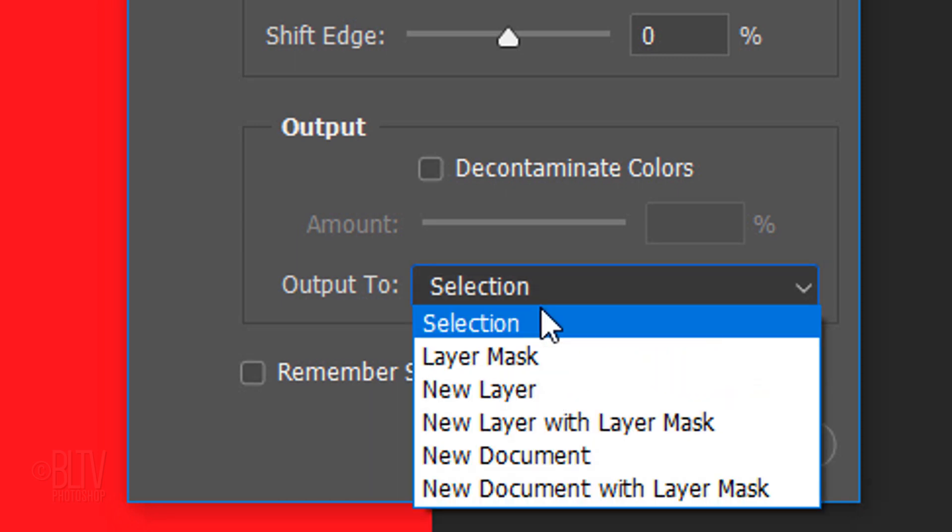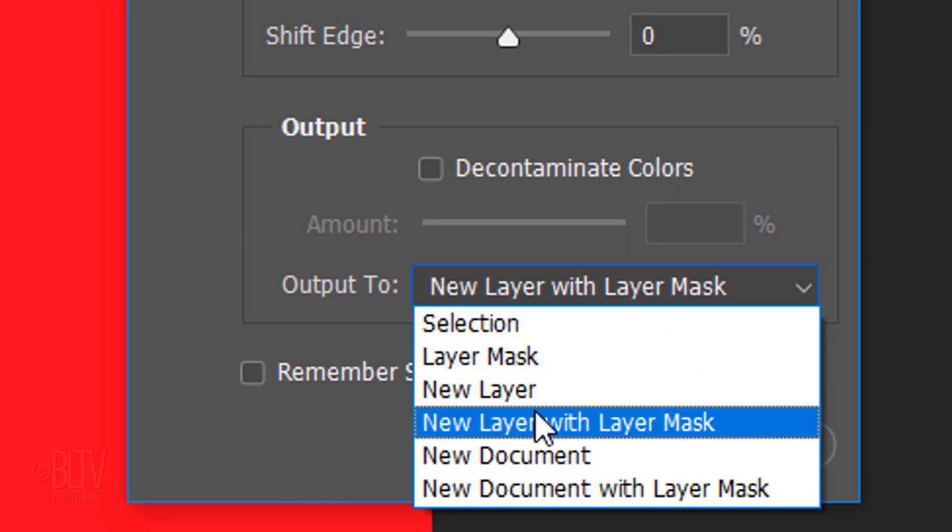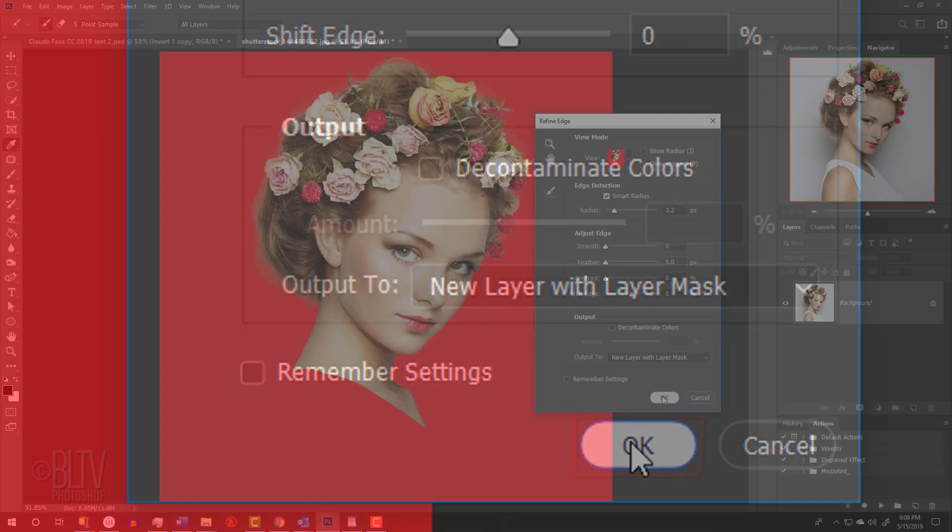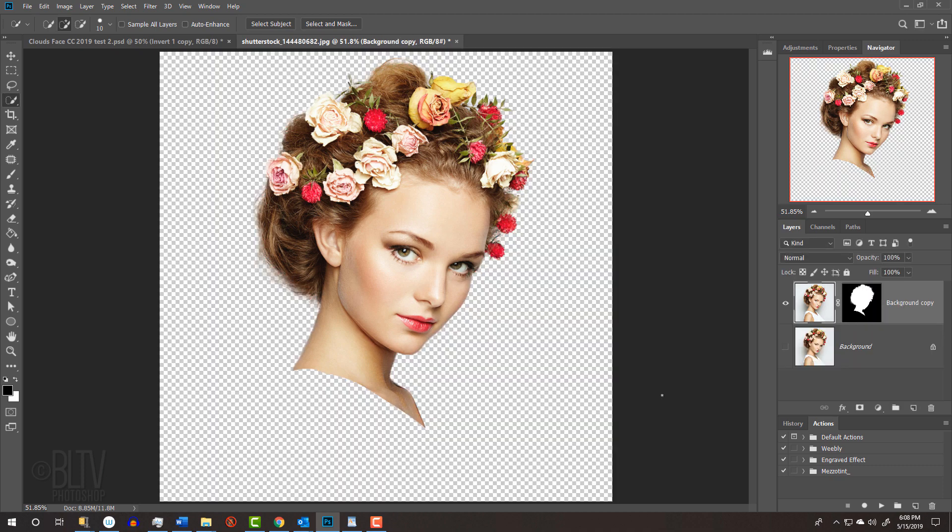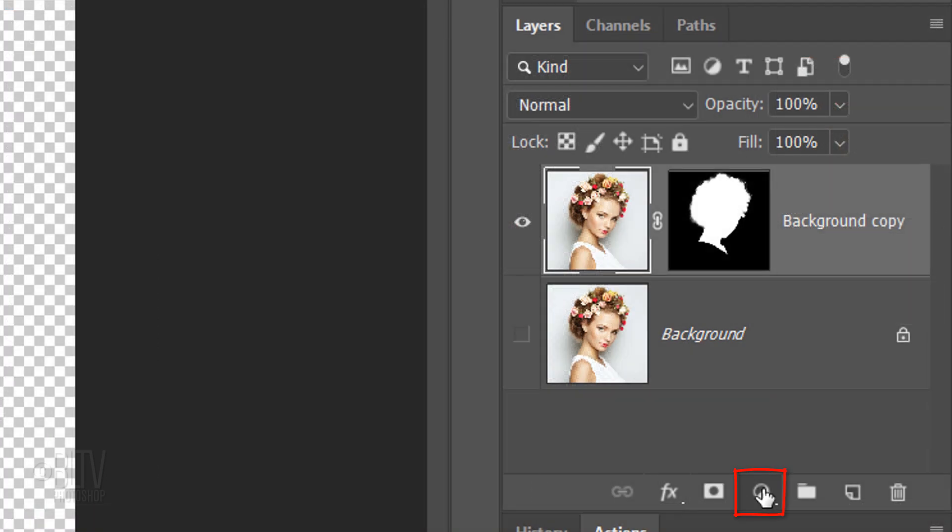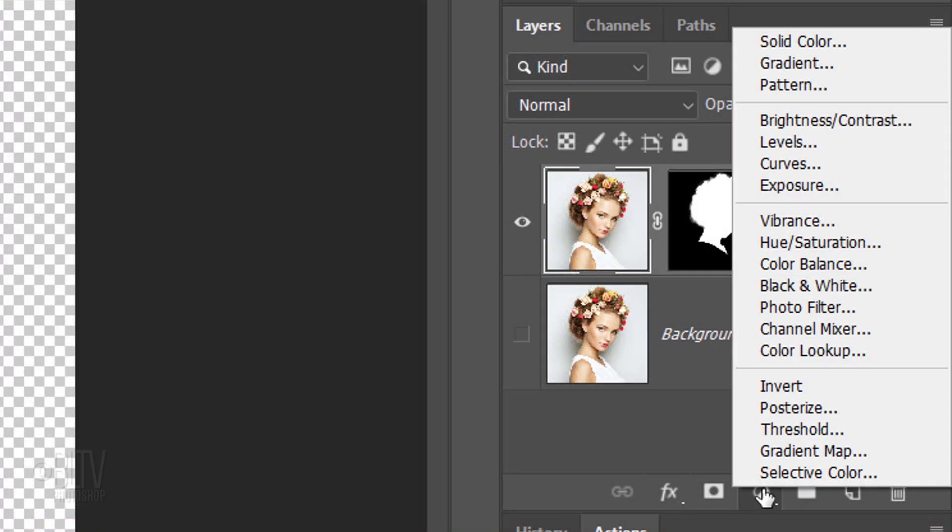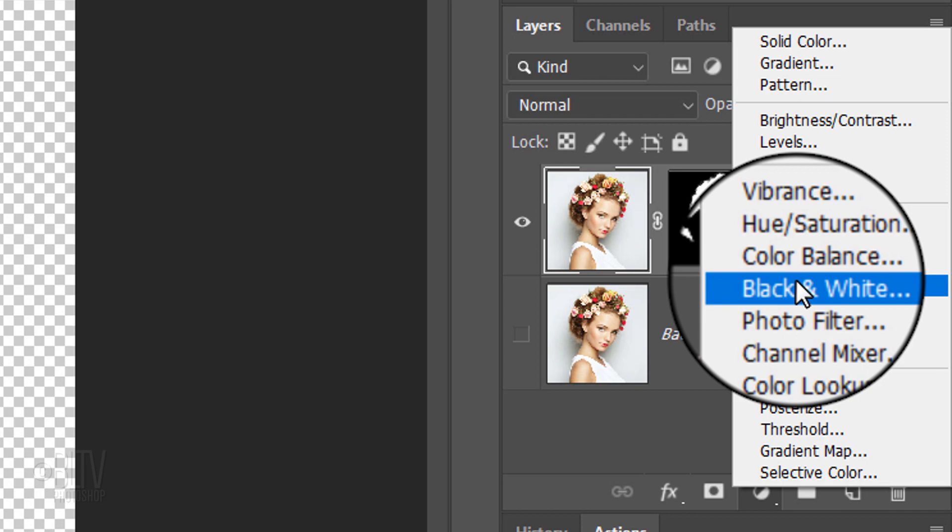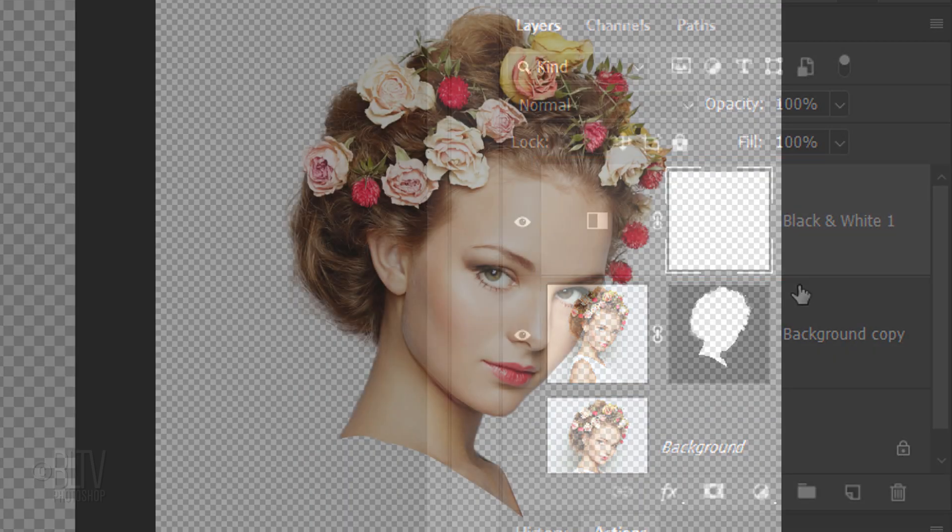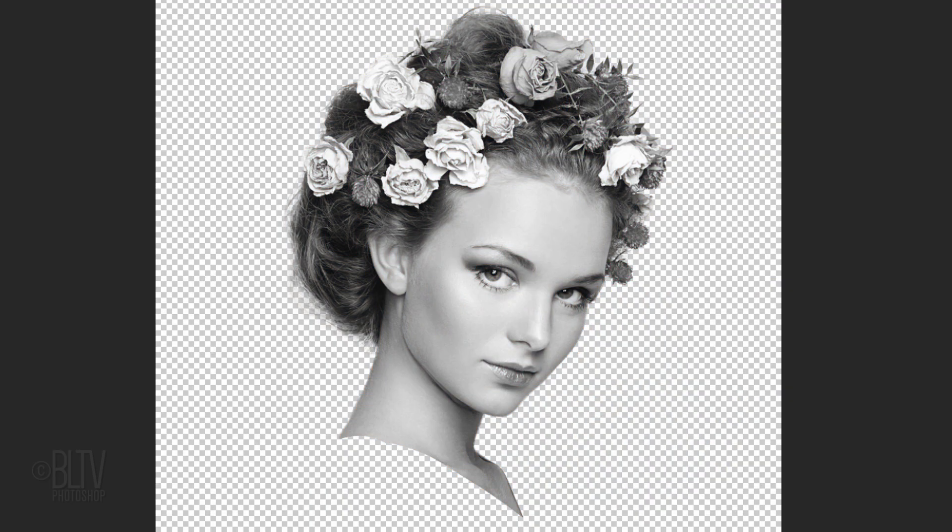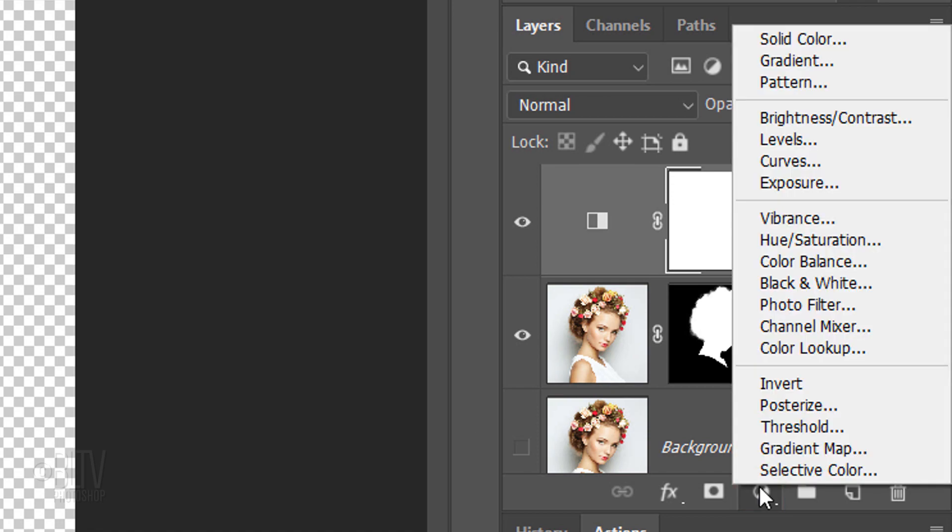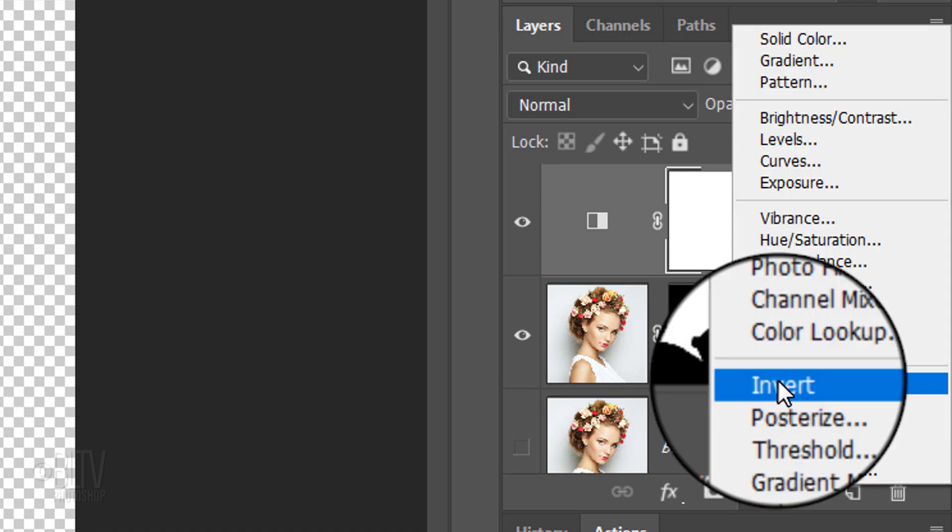Output it to a new layer with layer mask. Click the adjustment layer icon and click black and white. Click the icon again and this time, click Invert.